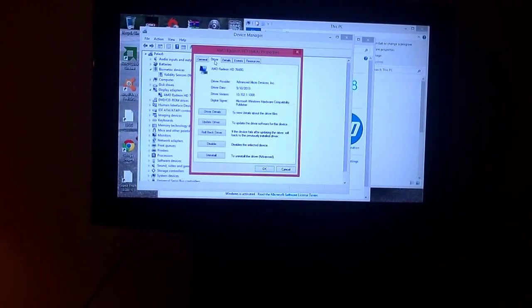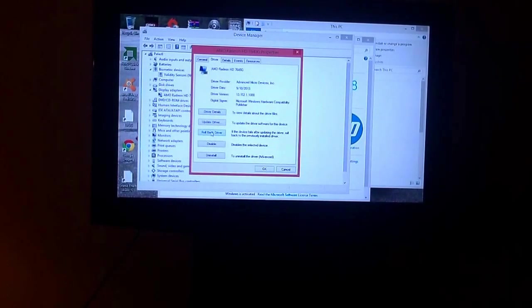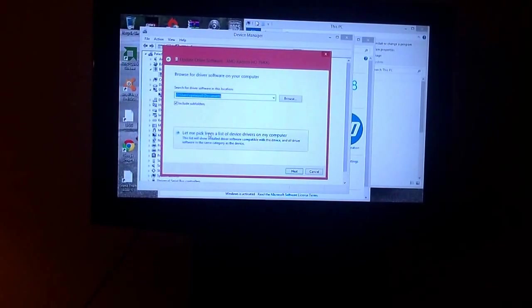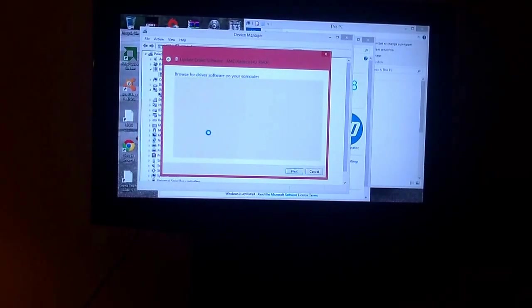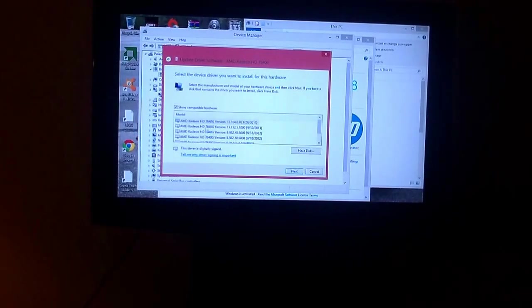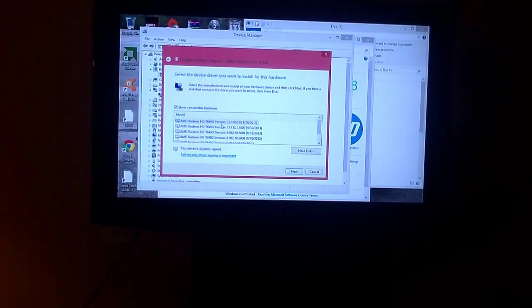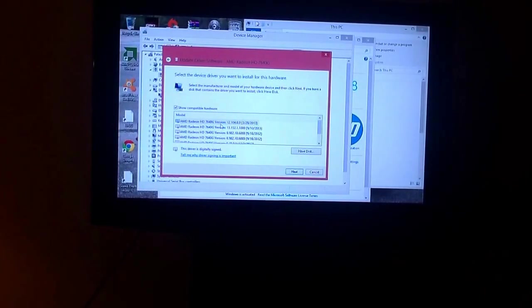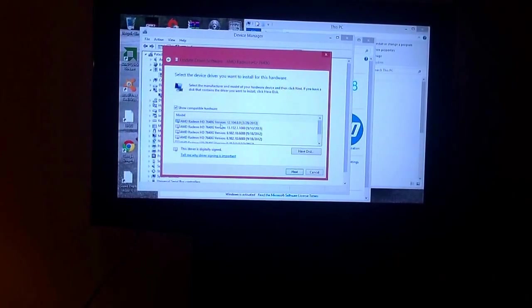It says 'This device is working properly.' The website told me to rollback the driver, but you do not want to do that. Instead, go to 'Update my driver', then 'Browse my computer', then 'Let me pick from a list of devices.' Click on that and look through all your devices for one like this — dated 3-28-13, from 2013, or an older version from before you updated to Windows 8.1.